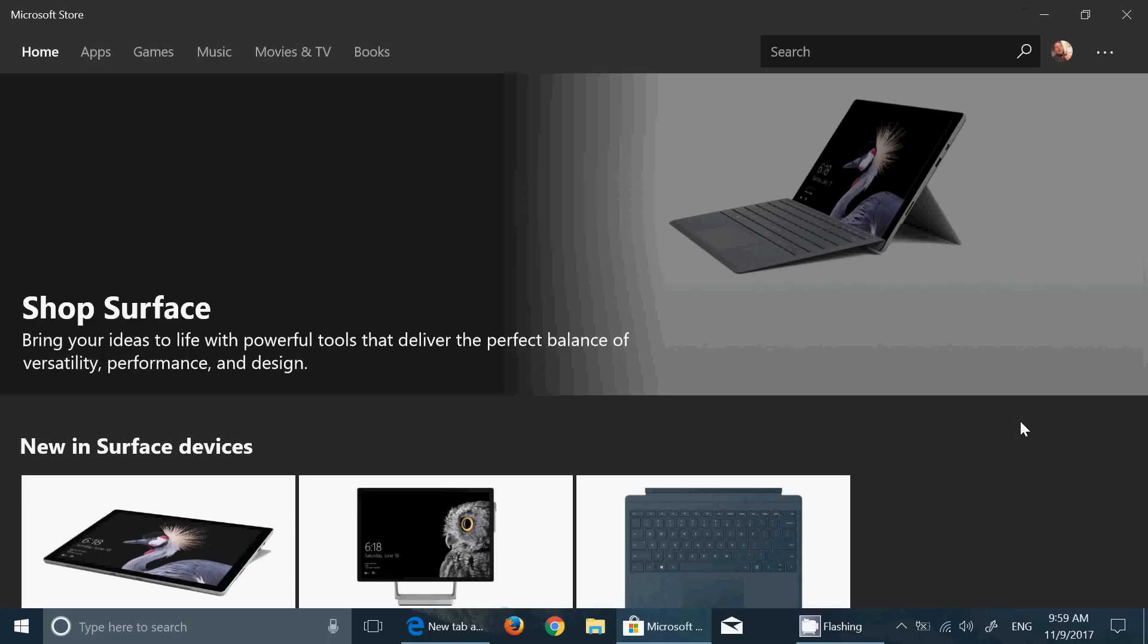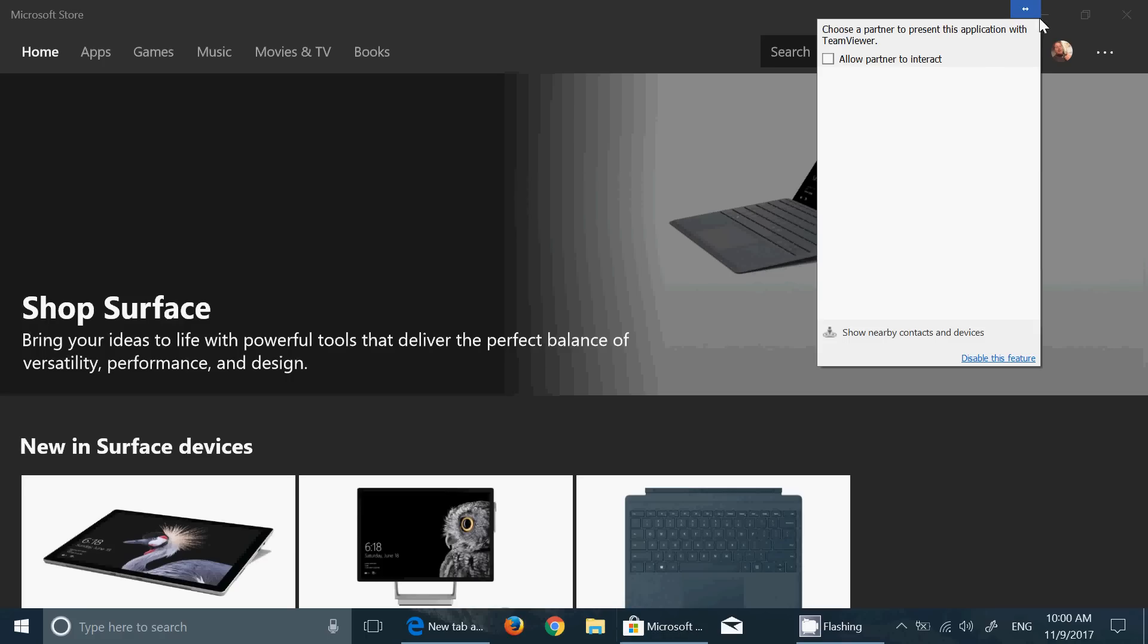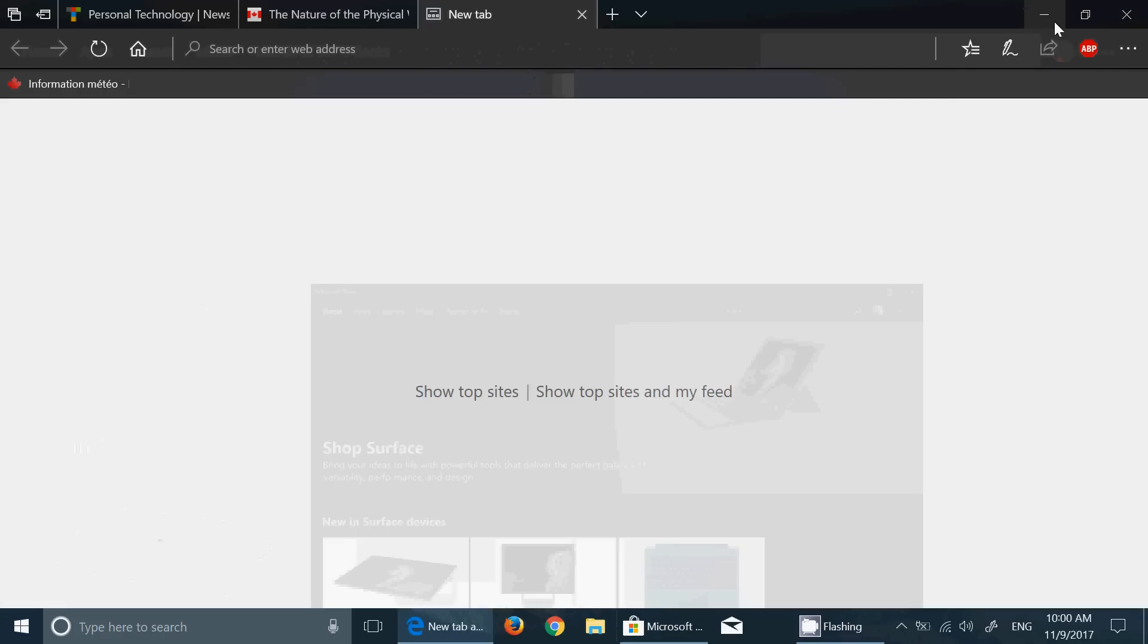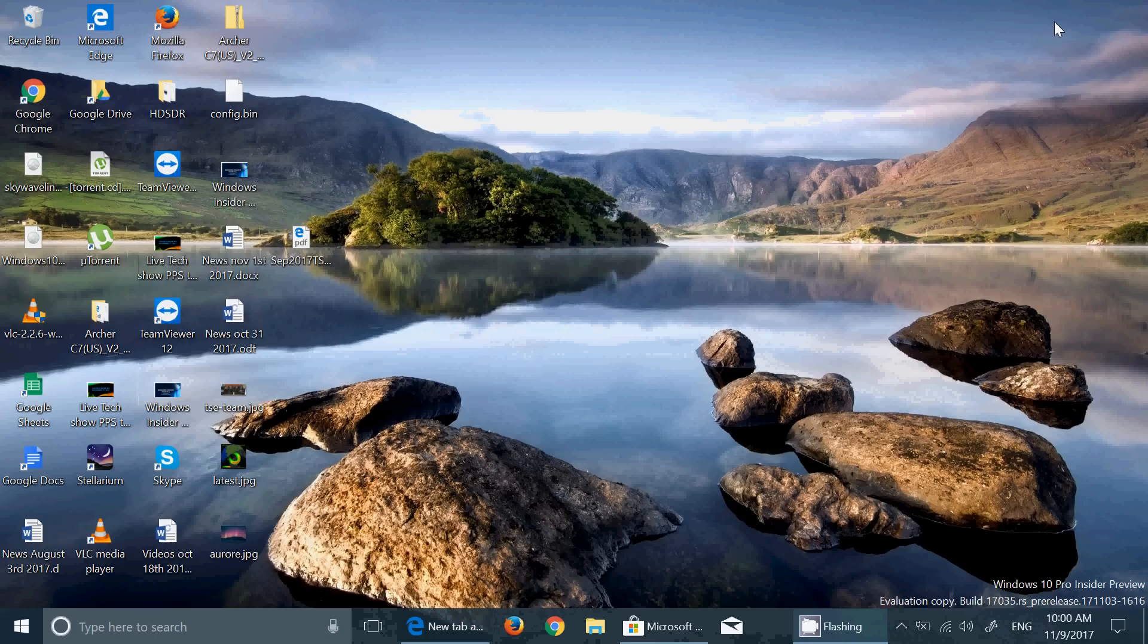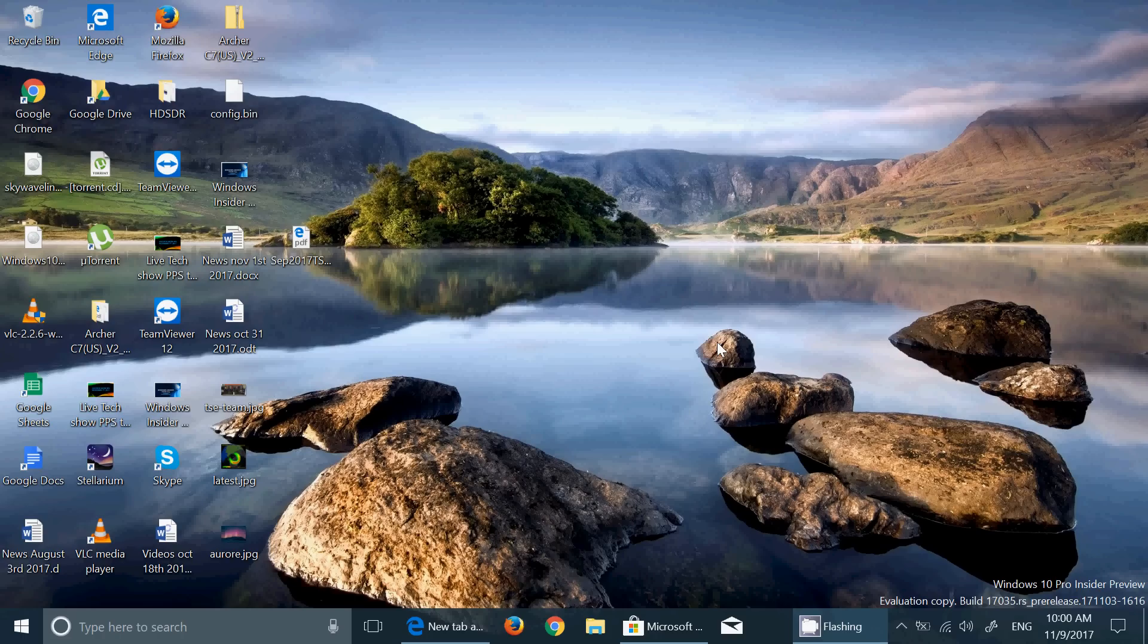This build has quite a few new features that are interesting. We'll be taking a look at all of that slowly. Very interesting to see the different options, and I have an idea of what direction Microsoft is going with all of this.